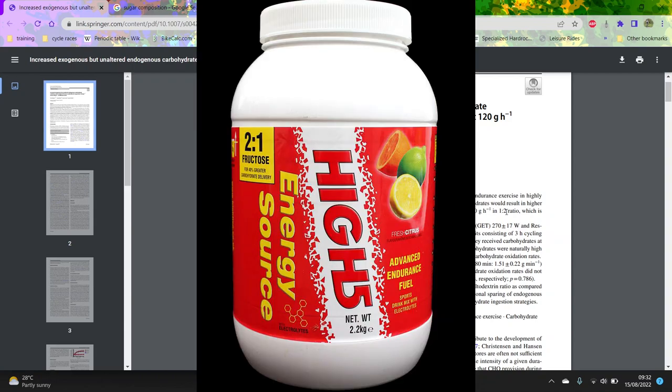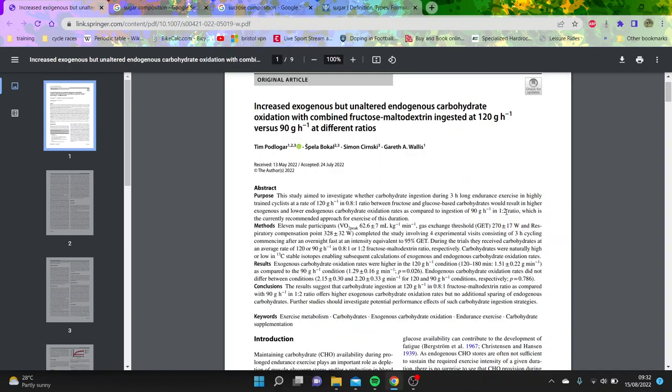Traditionally, people would use maltodextrin as glucose, mainly because it's a lot more soluble, so it's easier to dissolve in water compared to pure glucose. Their aim was basically to see can you do 120 grams an hour, but in a different ratio, so 0.8 fructose to 1 glucose. So closer to 1 to 1, really.